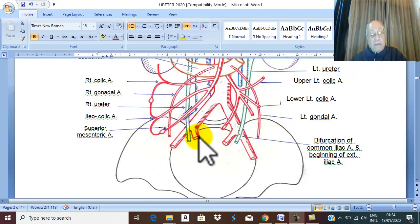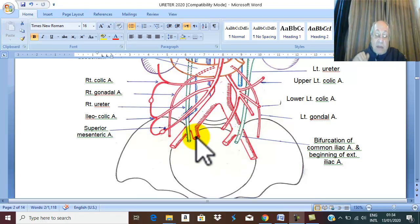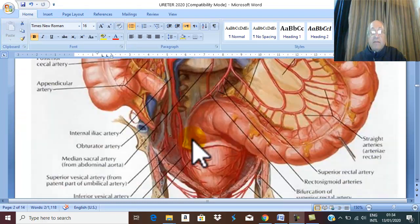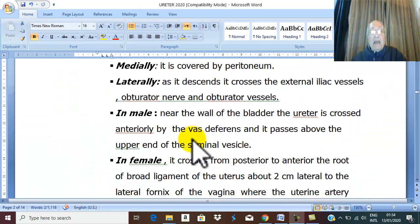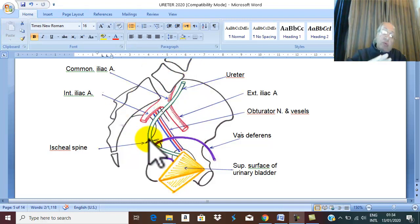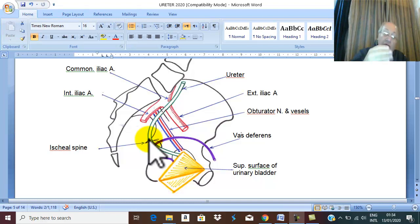The ureter then runs with the internal iliac artery into the depth of the pelvis. This is a medial view of the pelvis — looking from the medial aspect toward the lateral pelvic wall.